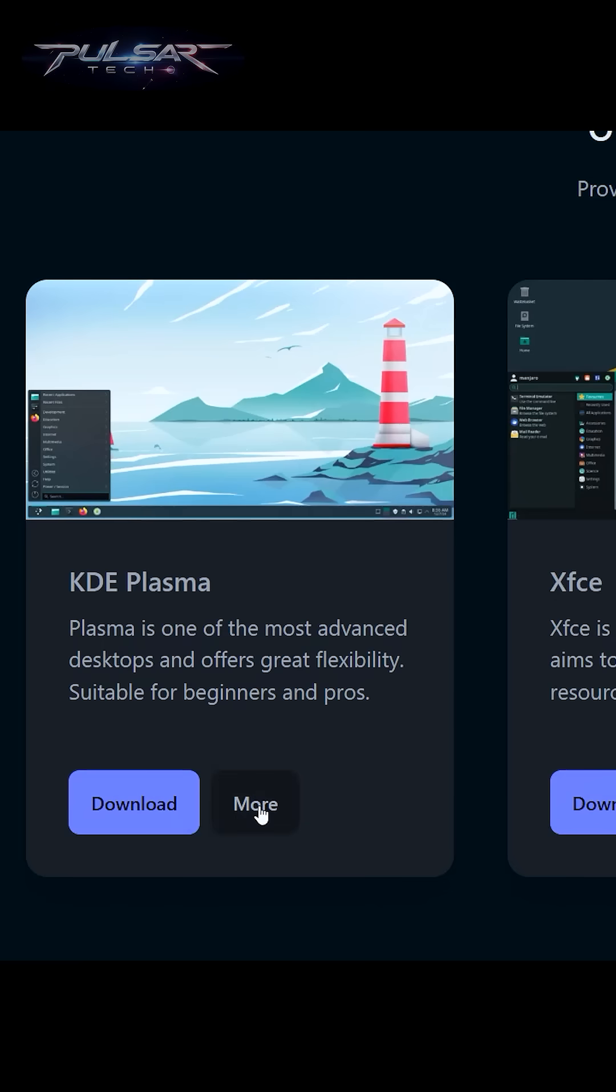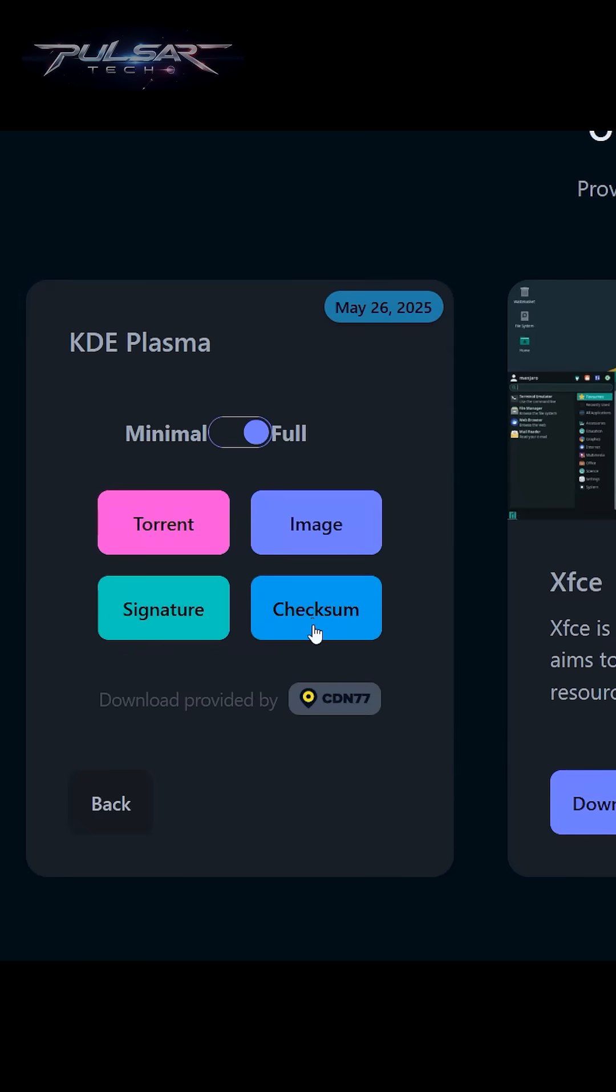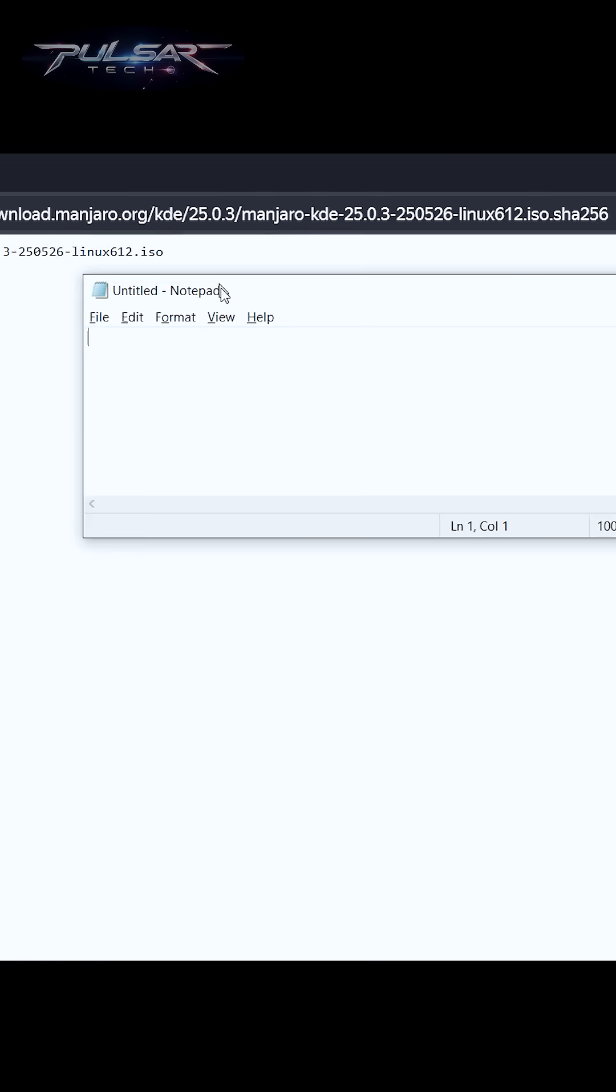Usually you can find the SHA-256 checksum on the website that's providing the ISO file, so just look around on the website. It should be pretty obvious where it is. Then copy it to the clipboard, open up a simple notepad, and paste it.